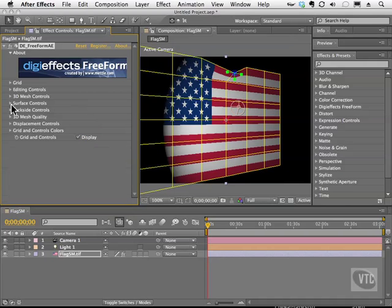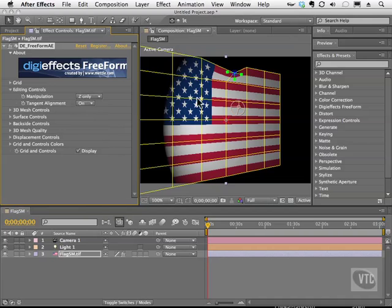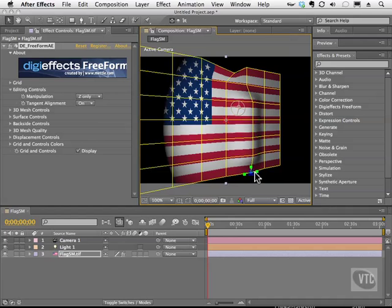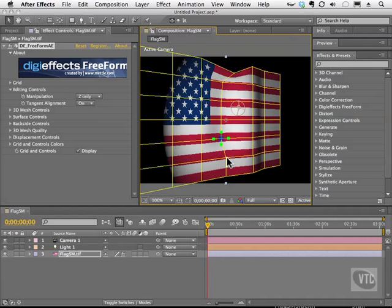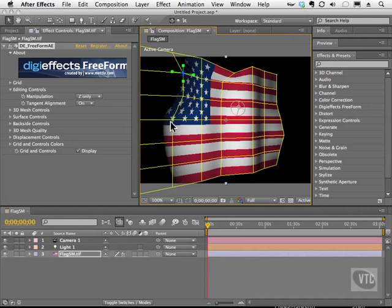I'm going to twirl this back closed and go to our control points. Under the editing controls we can choose X, Y, or Z, X only, Y only, or Z only. For now let's put Z only on. I'm going to grab any of these points and move my mouse to the right — you'll notice I'm pulling this mesh like it's clay. I have full control because I'm only pulling it in the Z axis. I'll push some points in by going left, and move others back a little bit, trying to get a cloth feel.